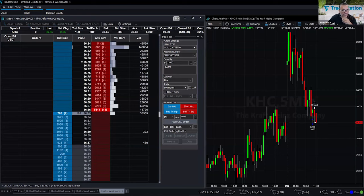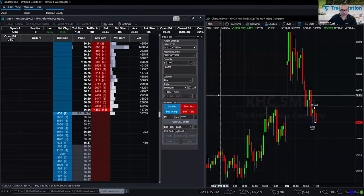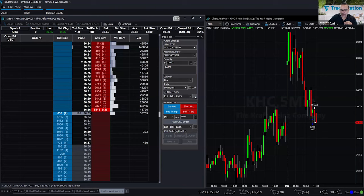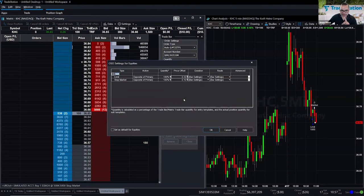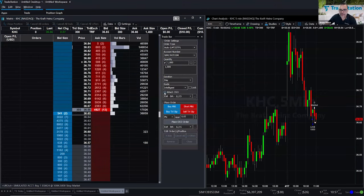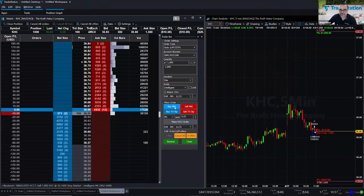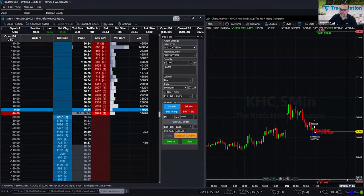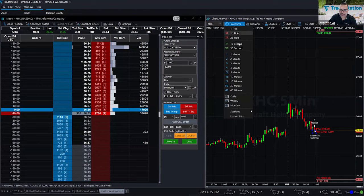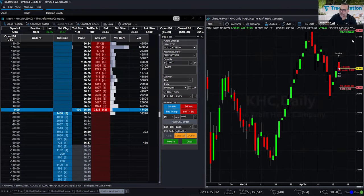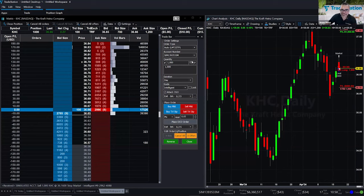Yes, you can set all your buy and sell parameters before the trade executes. If you do the Attach OSO approach, go to the ellipsis and set your profit targets and stop losses — for example, a $1 profit with a 50-cent stop. Click OK, and with the checkbox checked, click Buy Market. I'm filled at $36.66, my target is at $37.67, and my stop is at $36.16. You can see those orders in relationship to daily prices on the daily chart.